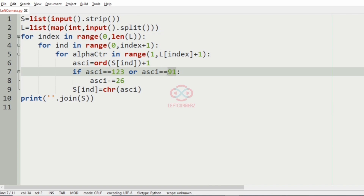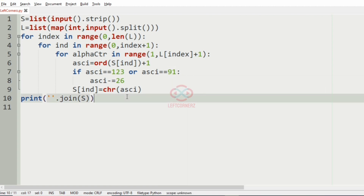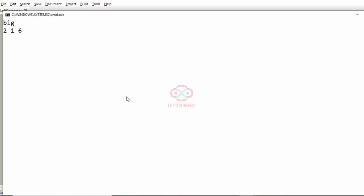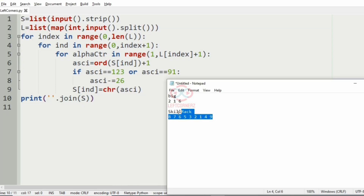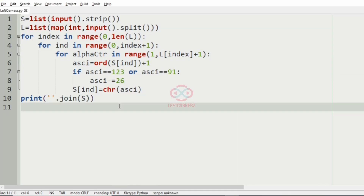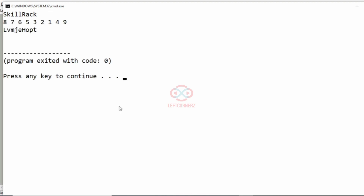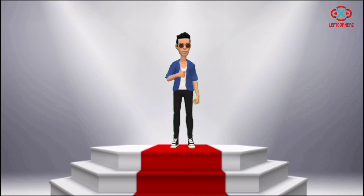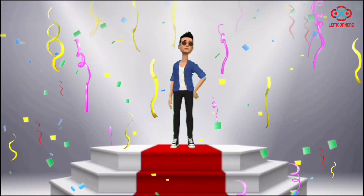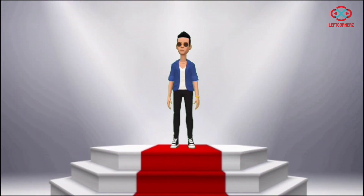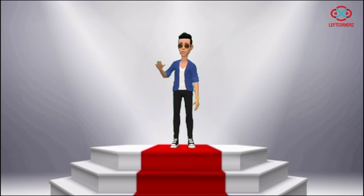Similarly, we handle the upper case as well. Now let us execute our program. We will pass our first test case — we have got the correct output. We will pass another test case — here also we have got the correct output. Our program has passed all the given test cases successfully. Hope you guys understood, thanks for watching, see you in the next video.